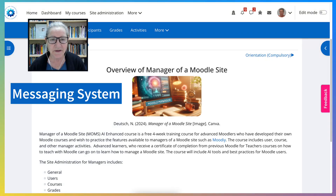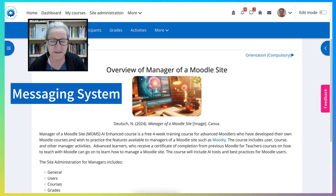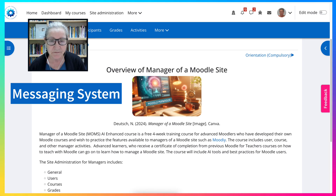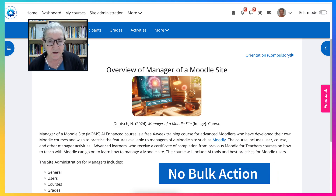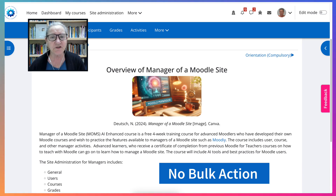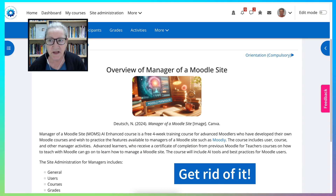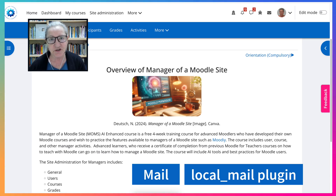Hi there and welcome. Today I'm going to show you how you can get rid of the messaging system on your Moodle site as the admin, so that students don't get frustrated when they accidentally try to befriend a faculty member, or someone accidentally sends a message they can't retrieve. Or if you're the admin trying to get rid of messages and you can only do it one at a time — you can't delete them in bulk. To avoid all that, there is a solution: get rid of it and get a plugin called Mail instead.